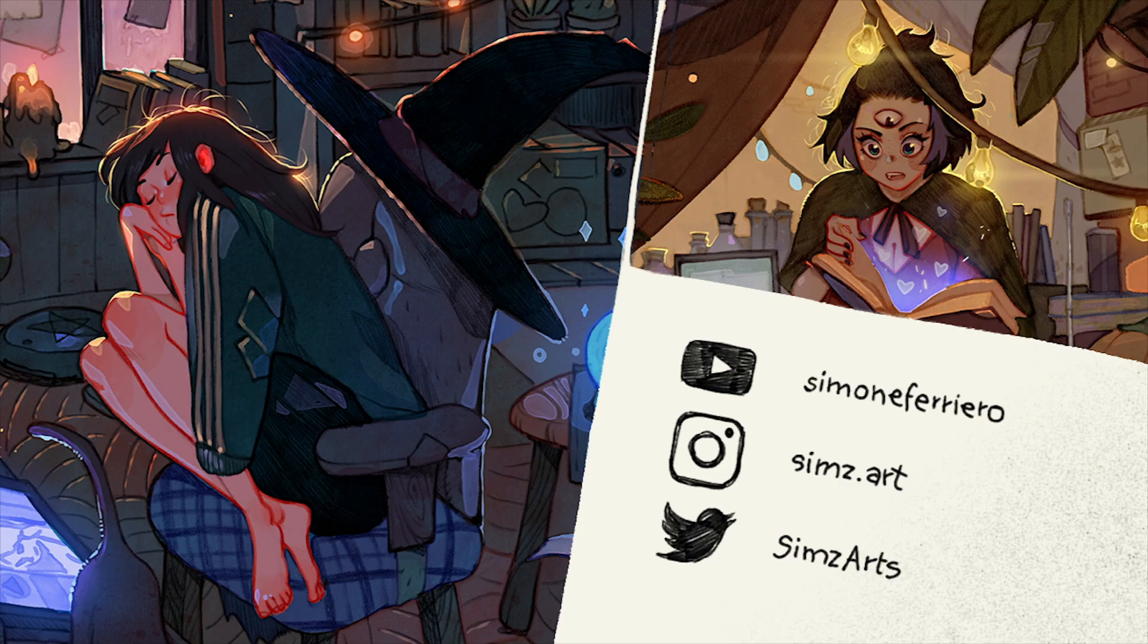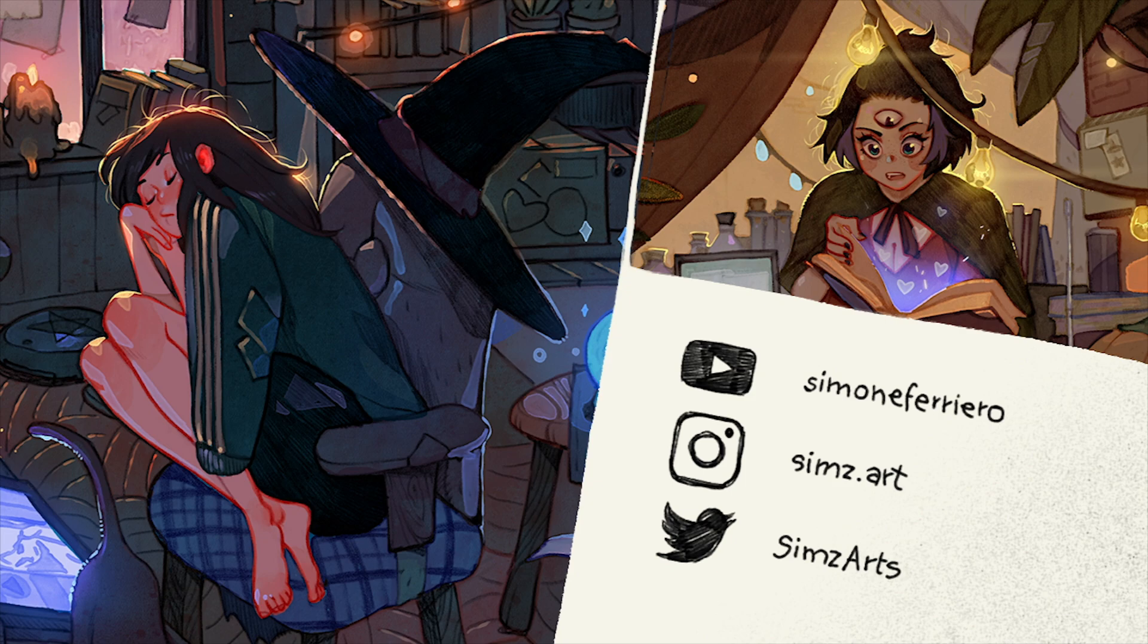If you liked this video you can find more about my work on Instagram, Twitter, and YouTube. See you next time.